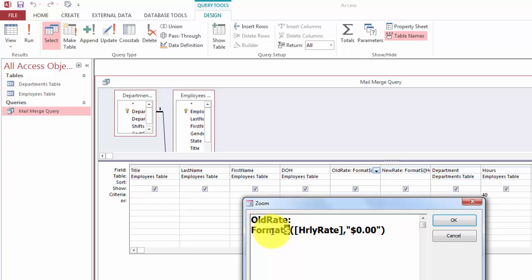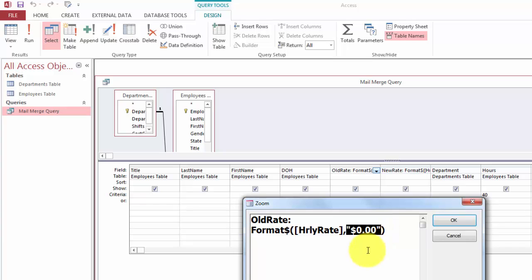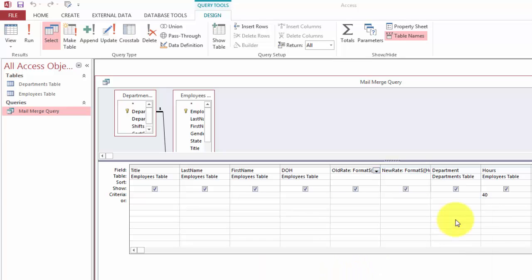Why? Because Word will otherwise not show dollar signs in the proper way and it will have more decimals than what you want to show. So I'm saying I want to format it this way based on the hourly rate field.